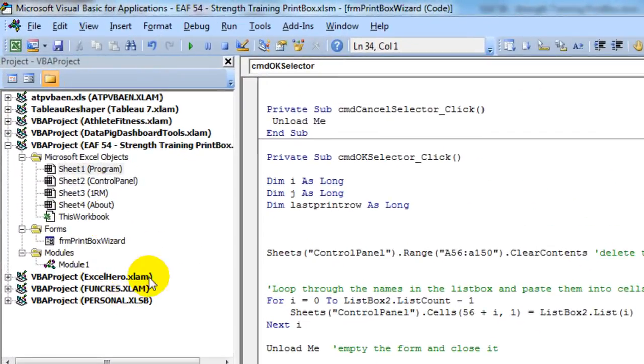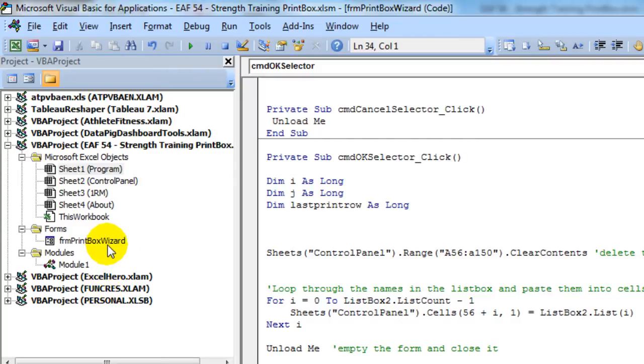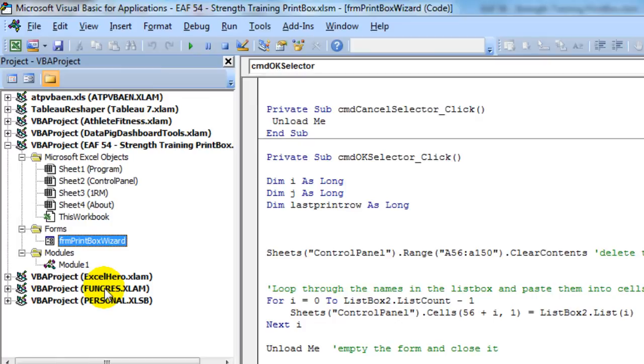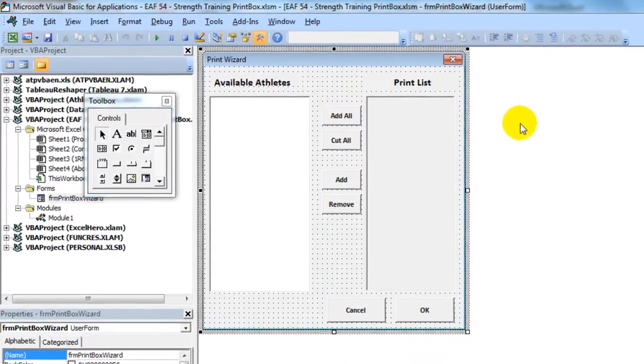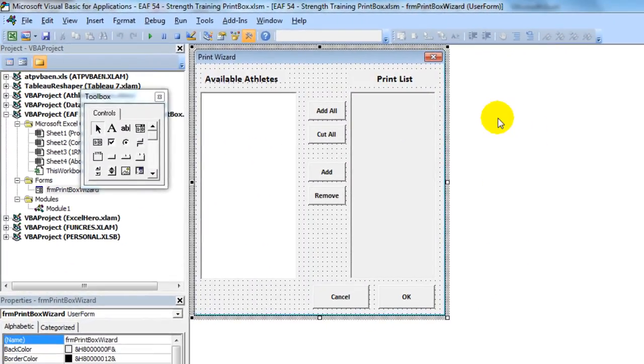Now, this is the completed file. So I'll just walk you through it. The first thing to look at is this form here on the left. It says FRM. That's, I guess, a prefix for form. And I've called it print box wizard. So if I double click here, the print box that I've built opens up.